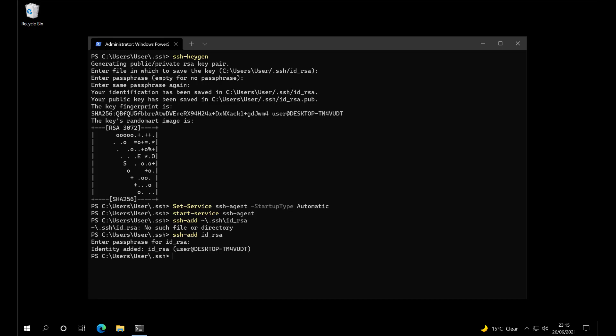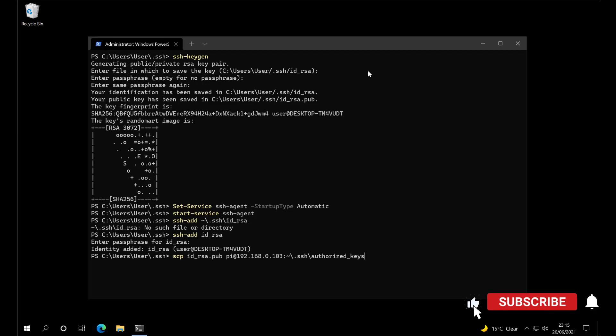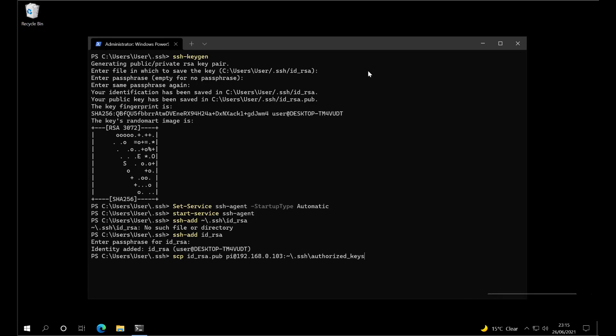What we need to do now is copy our public key to the Pi. There are a couple of ways to do this. We could use a command that will overwrite the authorized keys on the Pi. SCP is basically a copy program. What we could do instead is use this method.